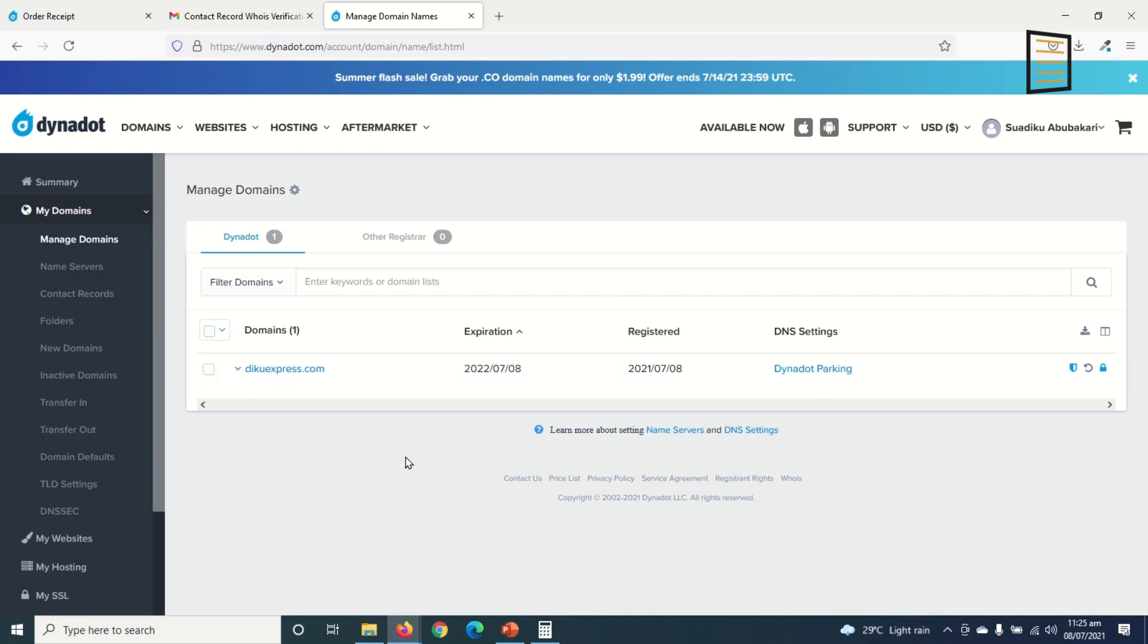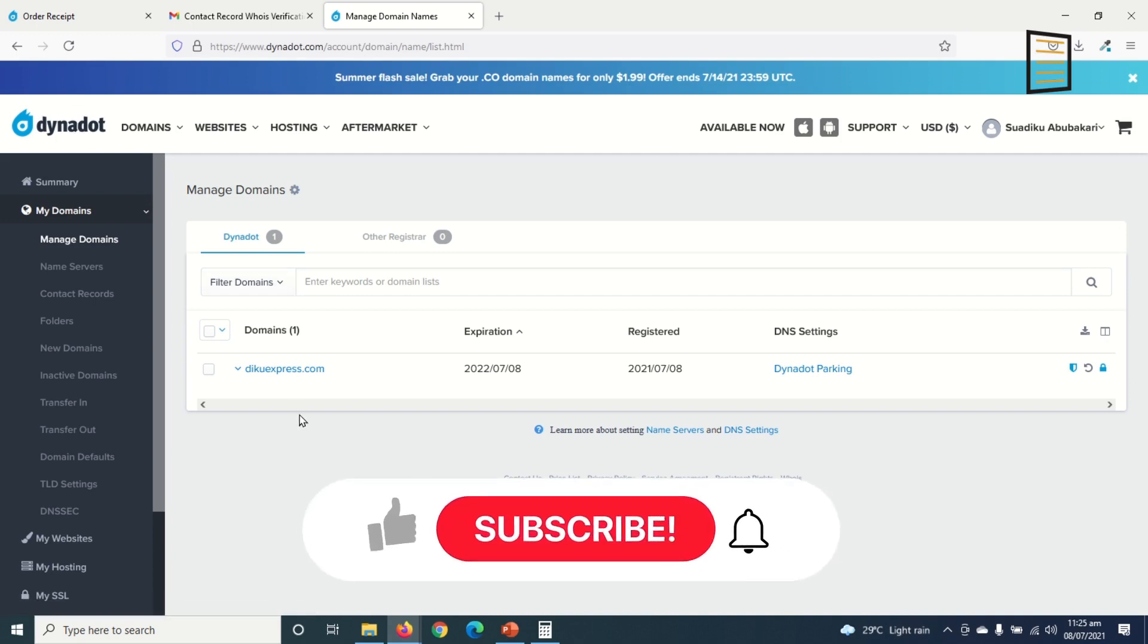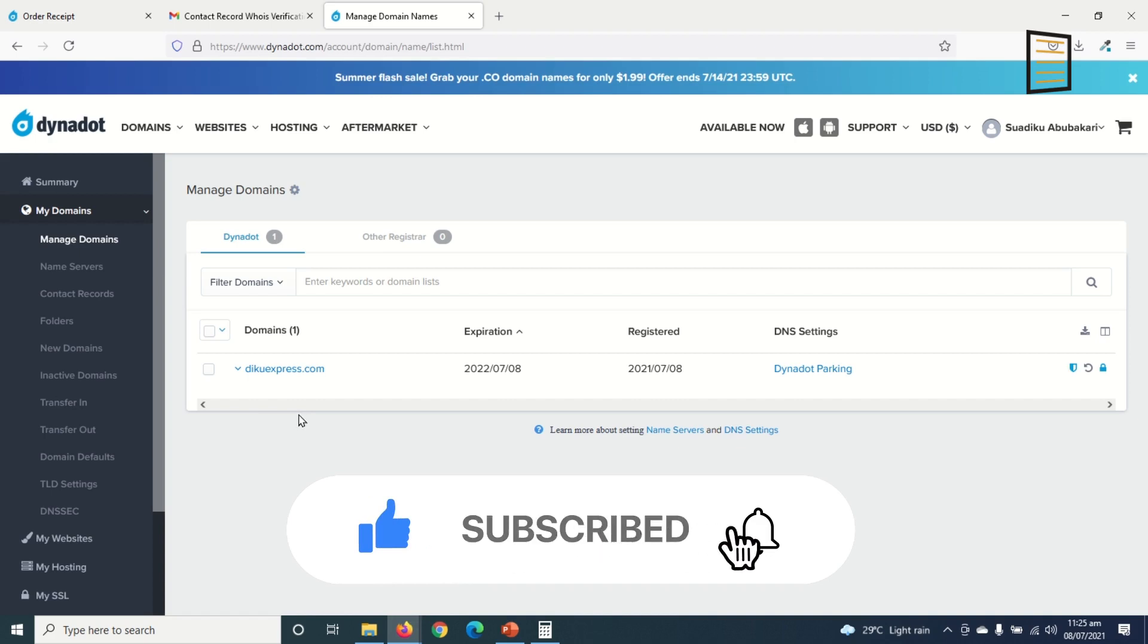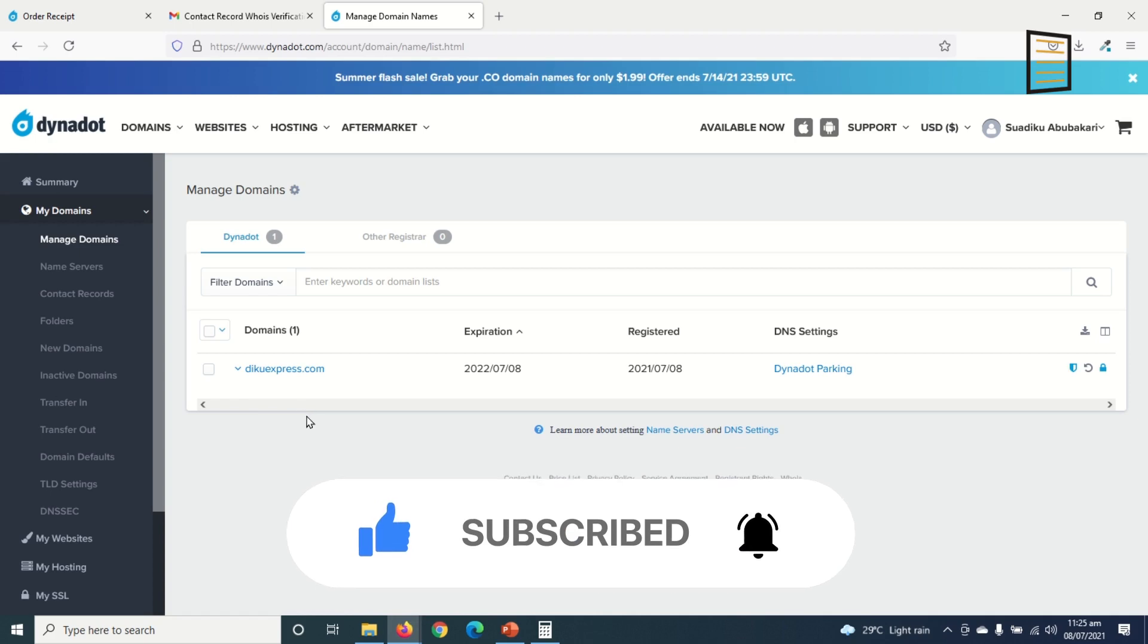If you found value, kindly hit the like button, subscribe, and also enable the notification bell so that each time I post a new video on this channel you'll be the first to know. Keep watching and we will talk soon.